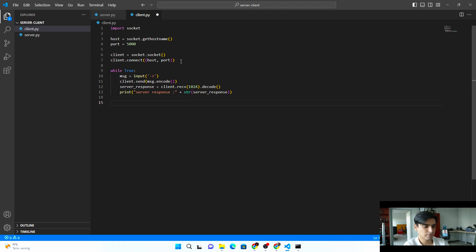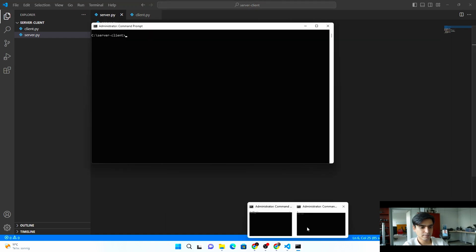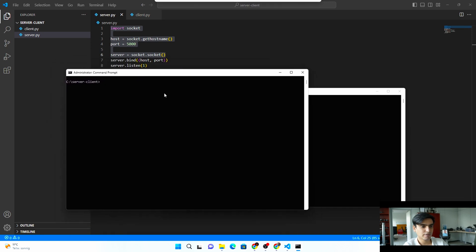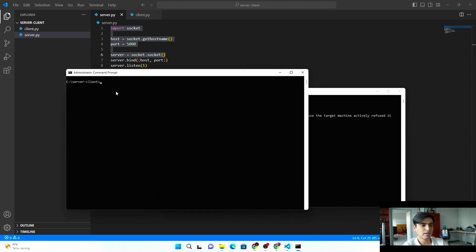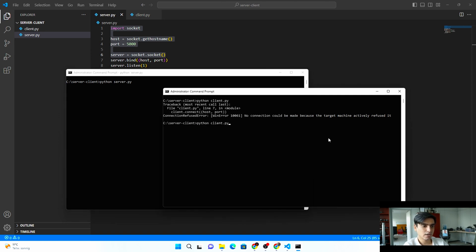At the end we close the client with client.close(). Now let's see how it works. Open two terminals. If you run the client first, it will generate an error — 'No connection could be made because the target machine actively refused it' — because the port isn't open yet. You must run the server first. Once the server is running, the port is open and the server is active and ready to receive requests. Then you can run the client and the connection is established successfully.